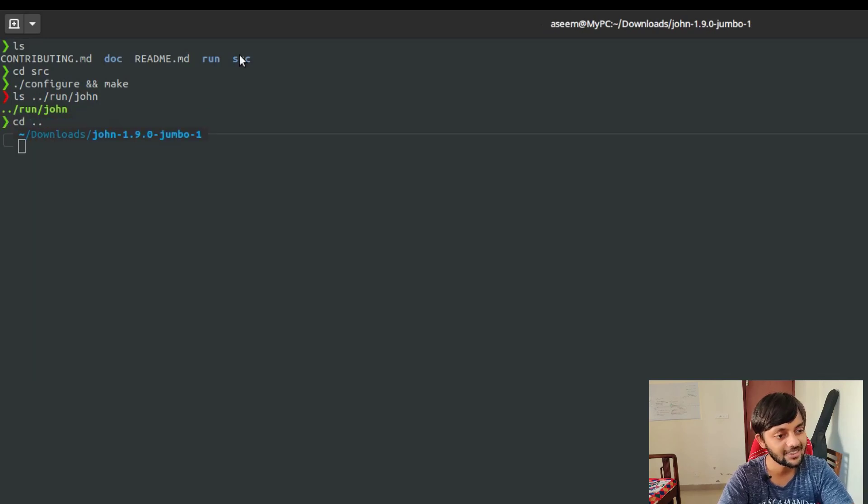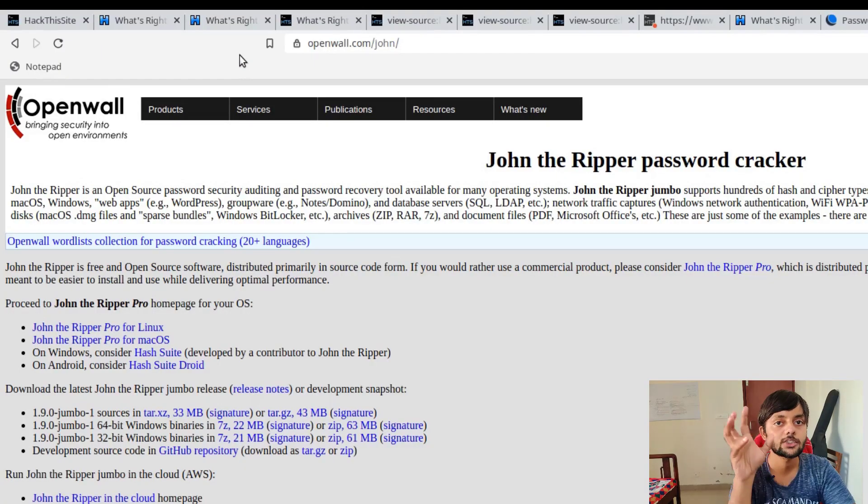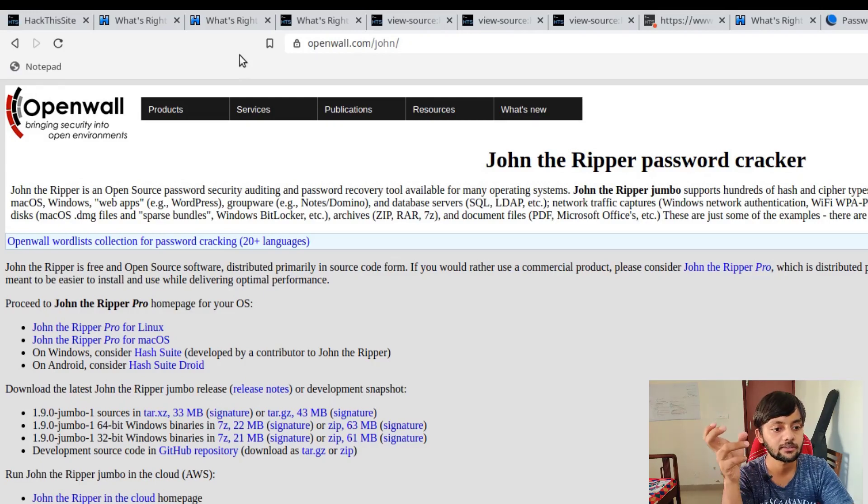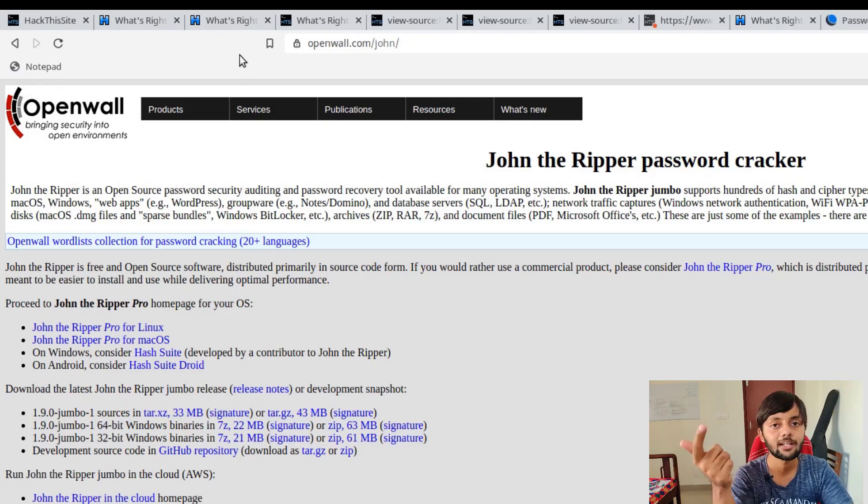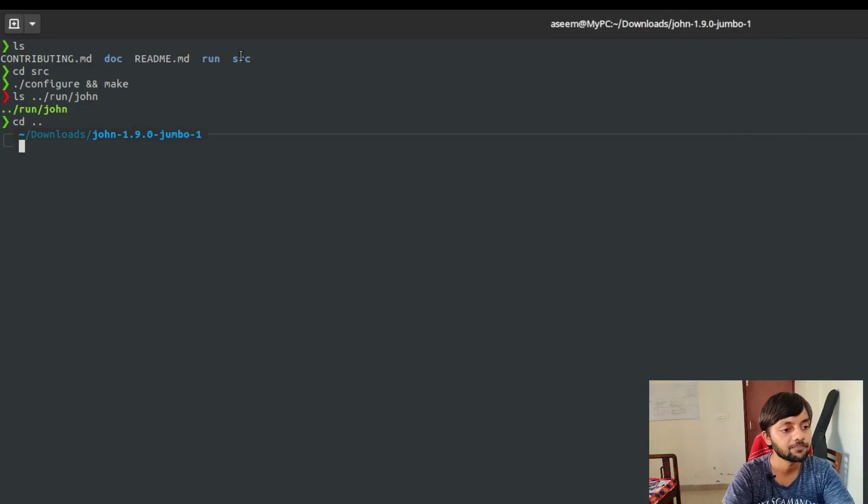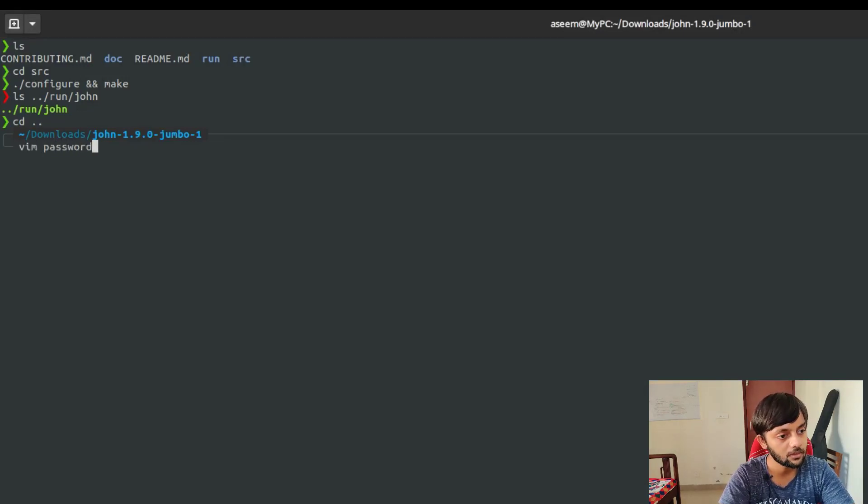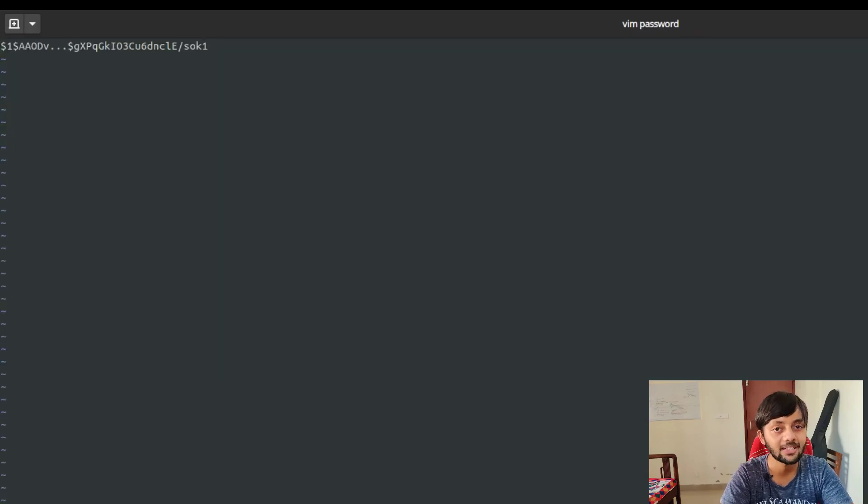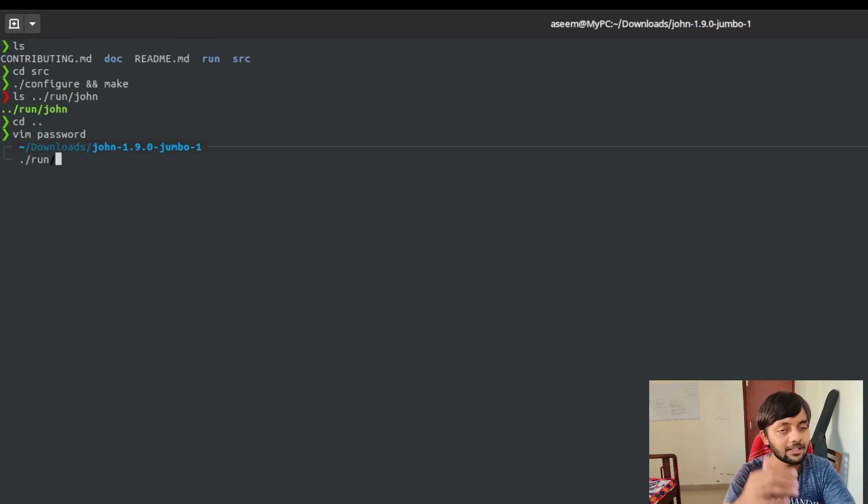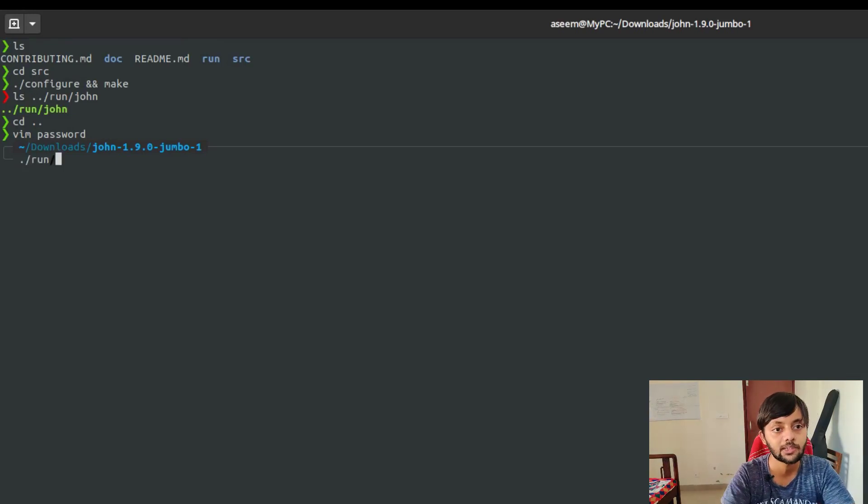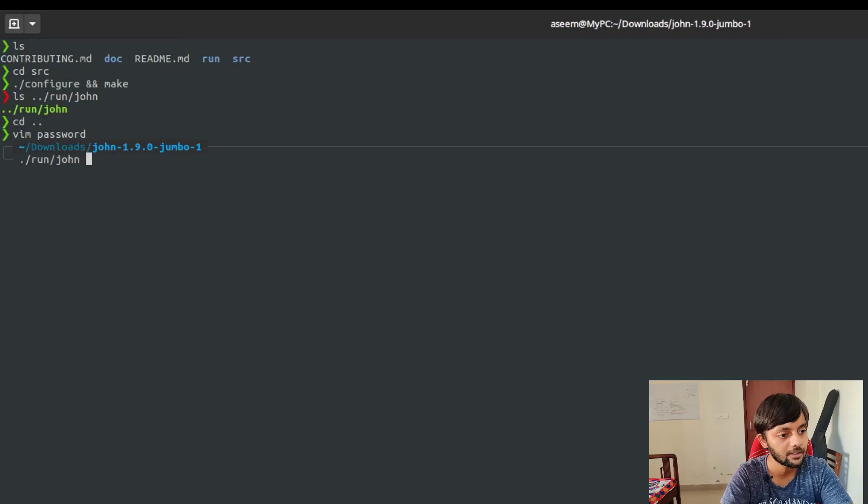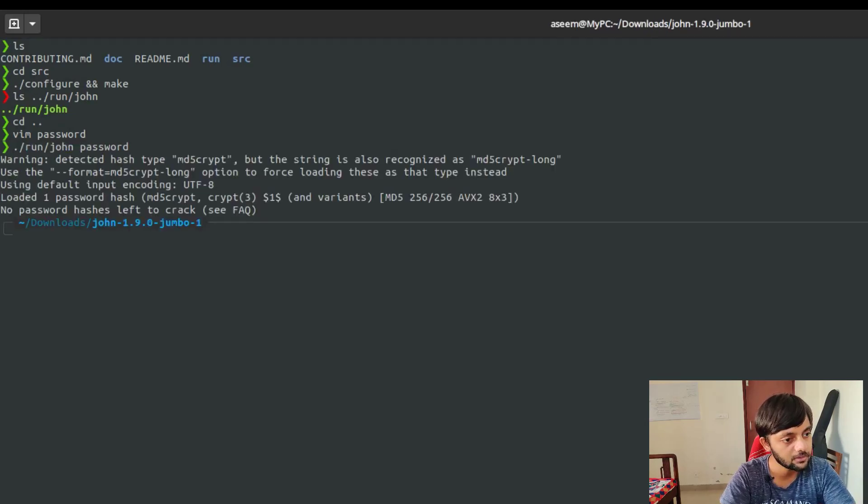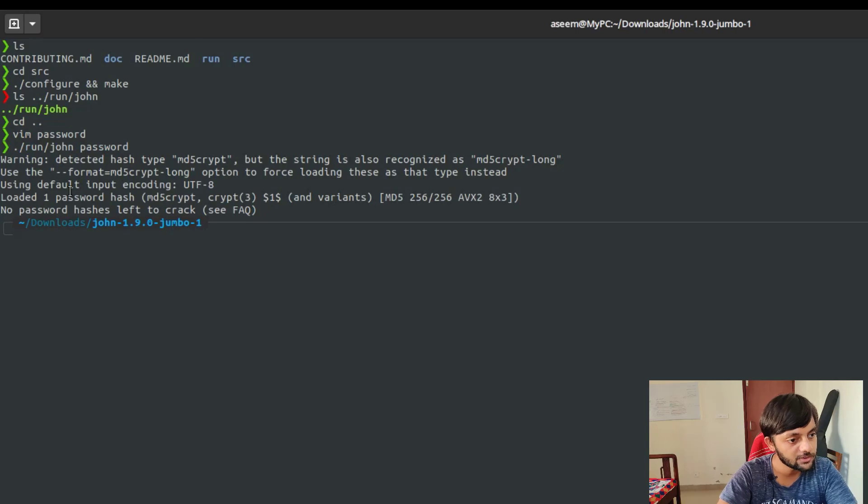For running John the Ripper, you need to have a password file on which it would run. Like it would try to crack it. So let me make one quickly. Vim password. Whatever name you could give. You just need to paste the hash here. And if I remember correctly, you could also add multiple hashes. One hash per line. You don't just append all hashes. No password hashes left. There was only one password hash loaded. So this is how you do this.